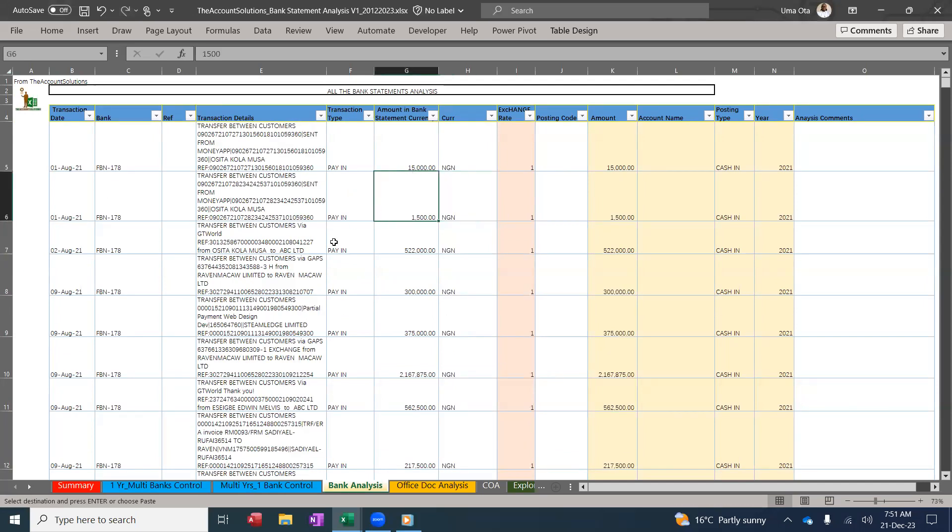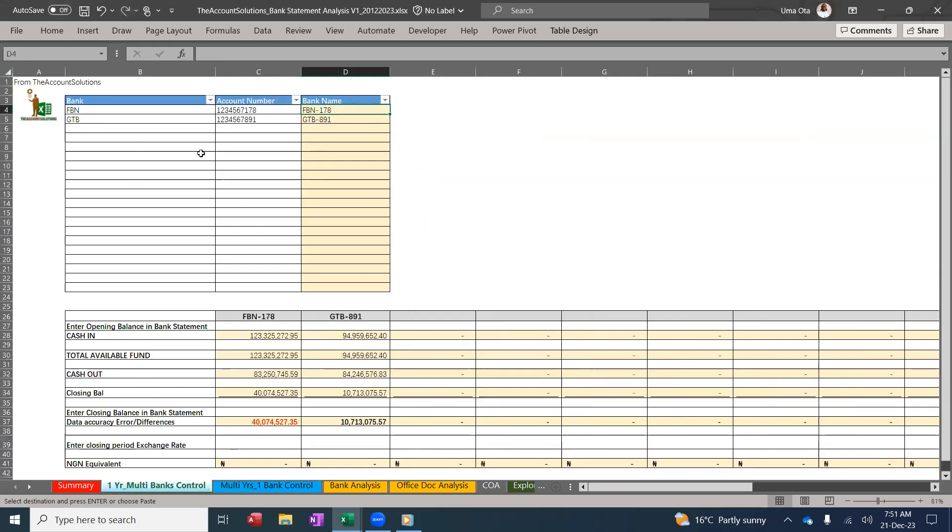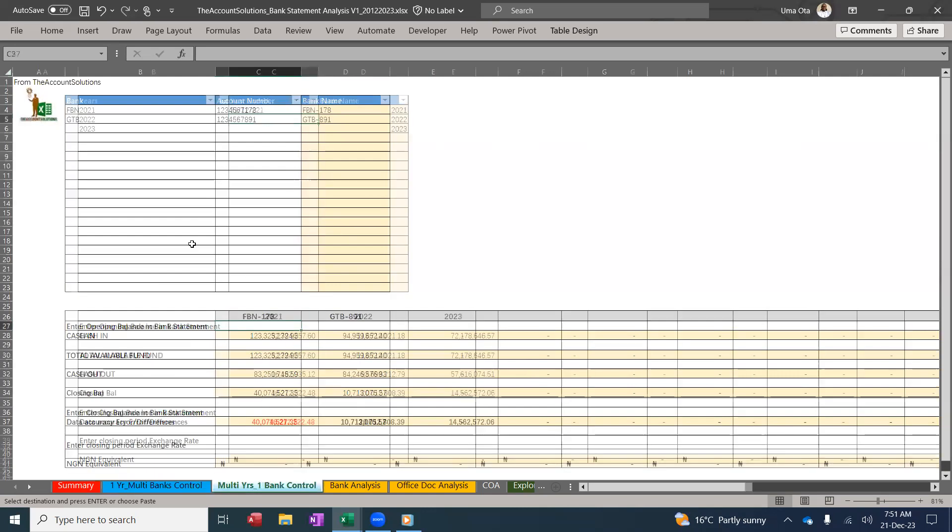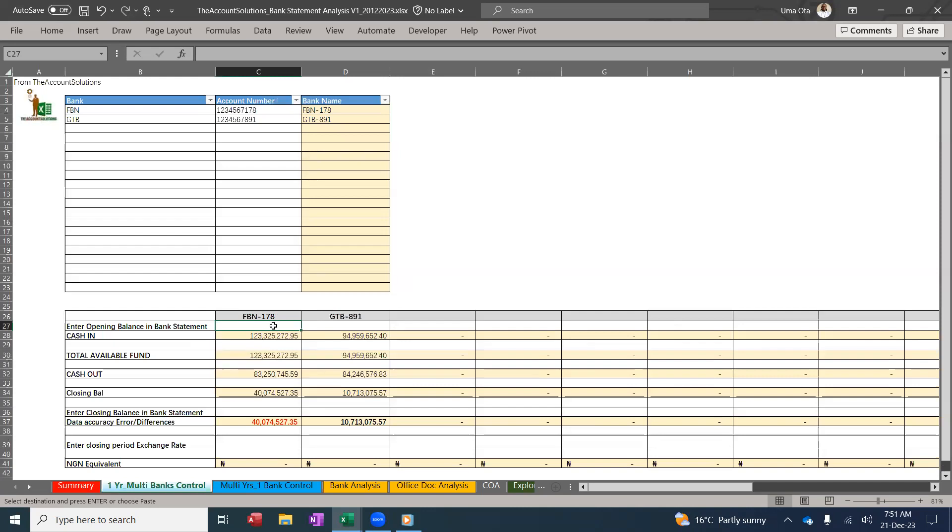Once you've done this, check your control. You have two controls here. So you can see this control shows First Bank and GTB, cash in, cash out, and balance. You must type in the opening balance here. So since you are doing a three years analysis, type the opening balance of the first year and closing of the last year.